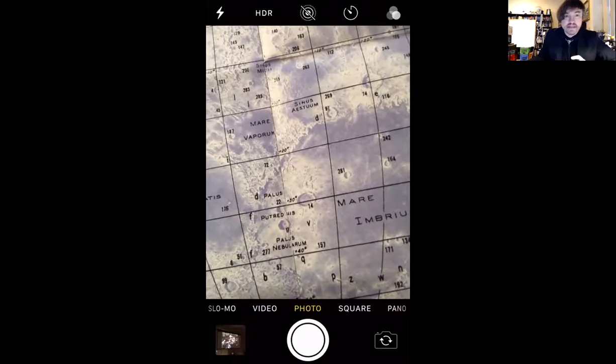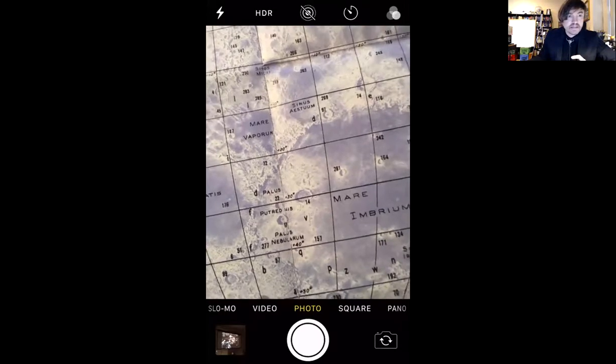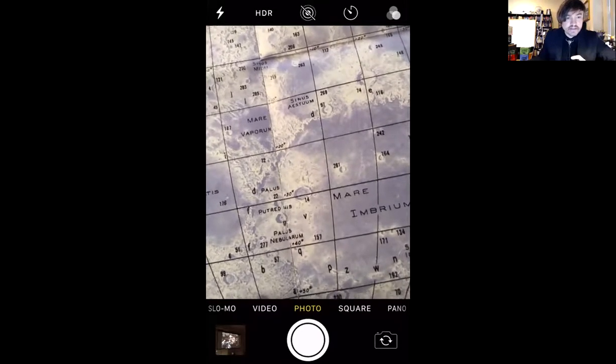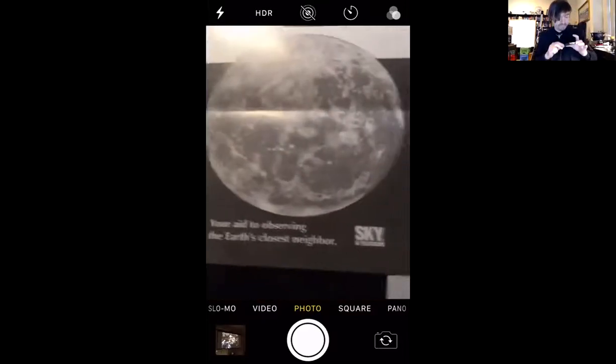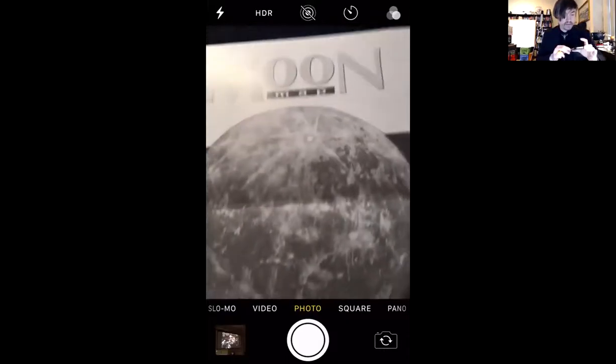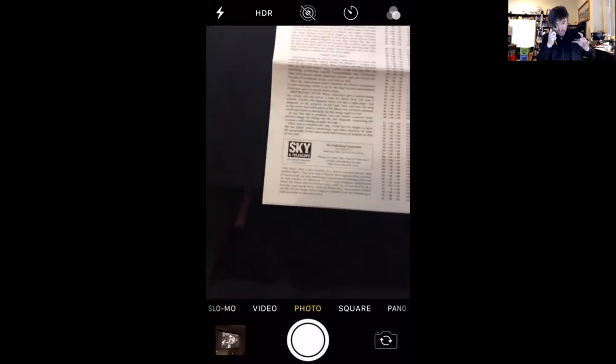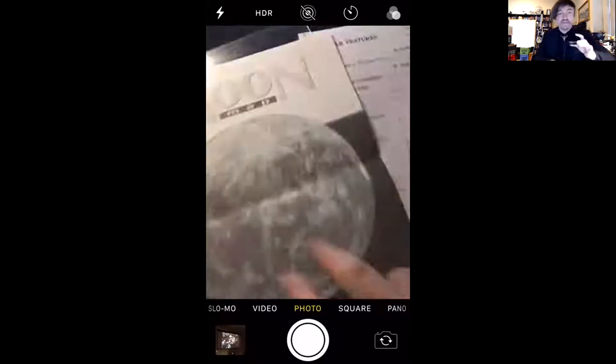Maybe that link I sent the second time. Gosh, this has got to be on the old internet somewhere. It's just called the Sky and Telescope — Your Aid to Observing — The Earth's Closest Neighbor, Moon Map. Well, if anyone does find this during the course of this lab, please let me know.